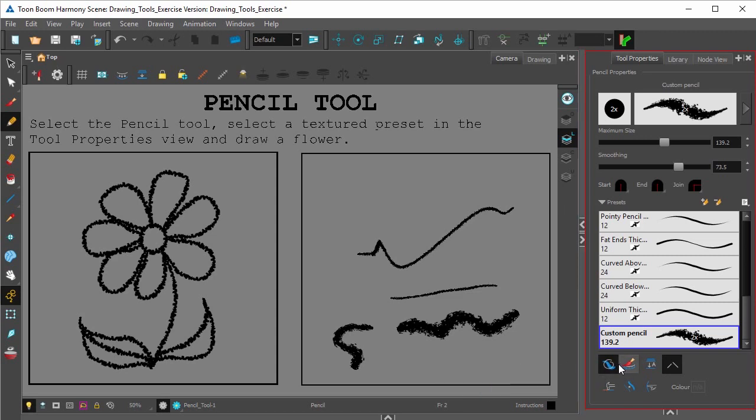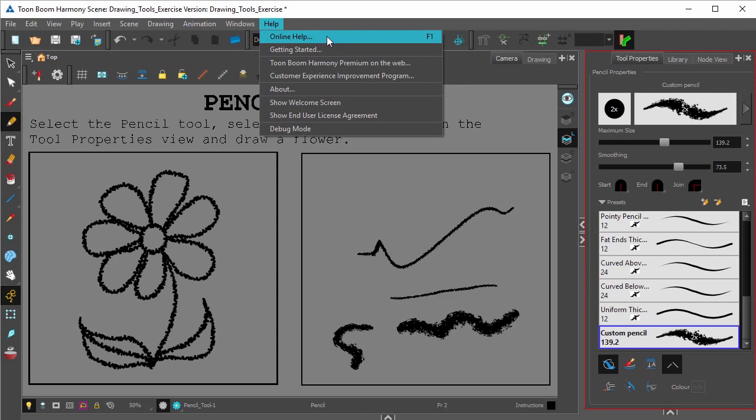If you want to read up more on what these different function modes do, simply click the help for online help, search the pencil tool, and you'll be able to read up what they actually do.